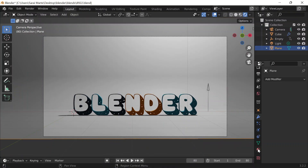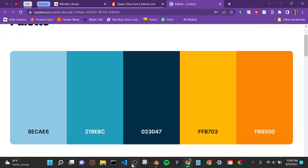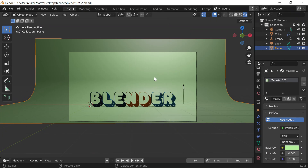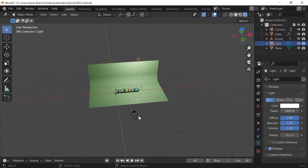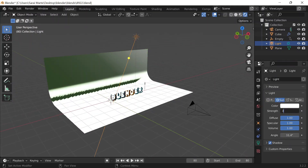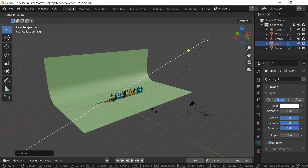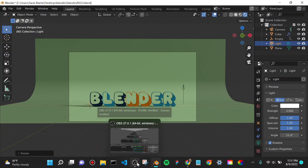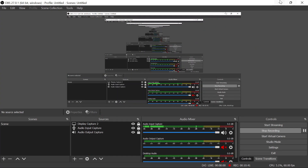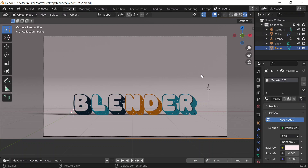I can change the background color of the backdrop by going to material properties, clicking new, and going to base color. But first I want to change the lighting — I'll click on the light, make sure it's a sun, change the strength to 3, then G to grab along the y-axis and rotate it so it's hitting the colors a little better. Then pressing 0 to go back to the camera view — it's looking better. I'll try out some colors for the backdrop.